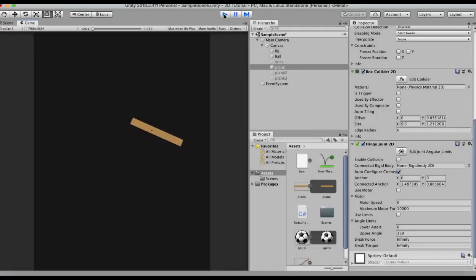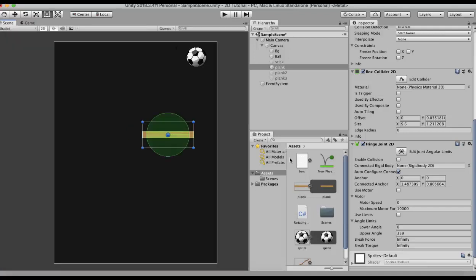Run this game and you will see that when the ball hits the plank, it rotates on an axis or on a certain fixed point. Now, which point does it rotate on? To understand this I have gone to the scene view.